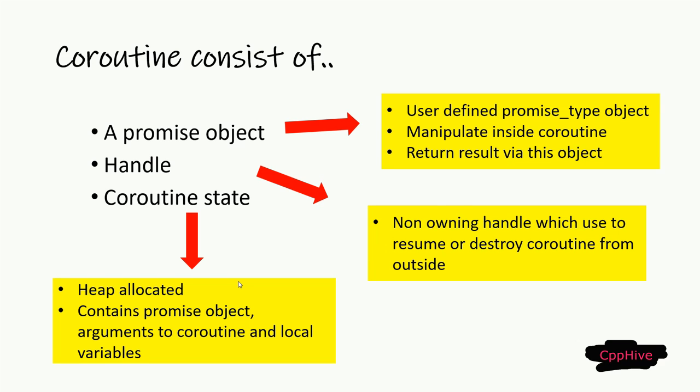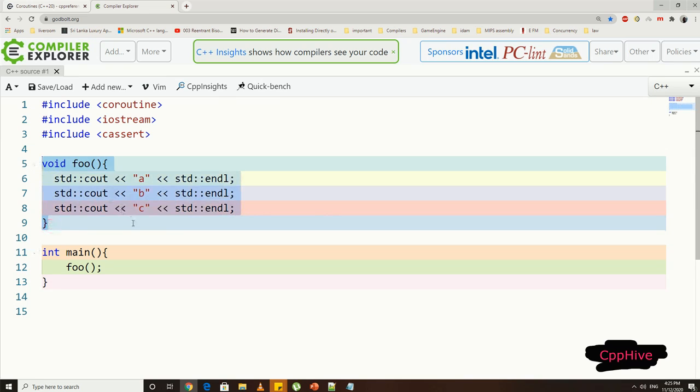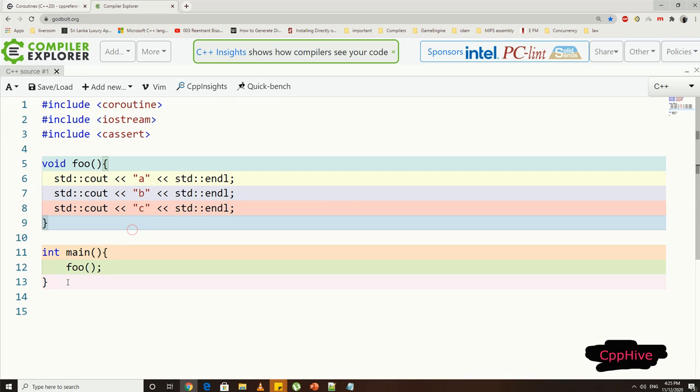Let's see how to define and use these types and objects to define a coroutine. Here, I have a function called foo, which prints A, B, and C characters to console in separate lines. And I have called this function from main function. Nothing special here.